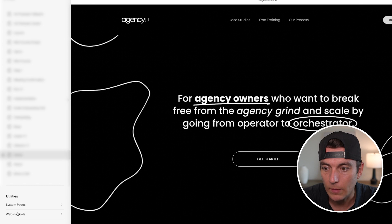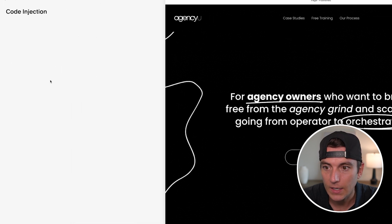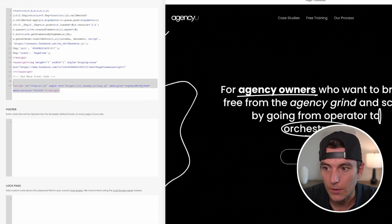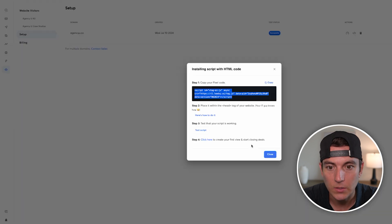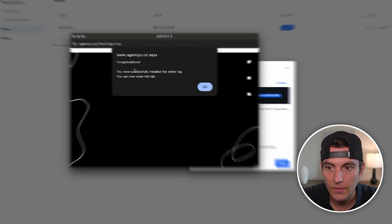So if I just log into my Squarespace, if I go to pages, website tools, code injection, I can simply add in the code here. Then what I want to do is test this bad boy out to make sure that it is firing.